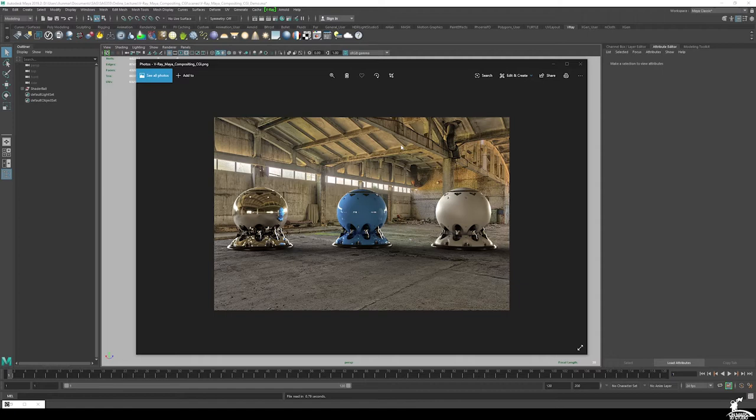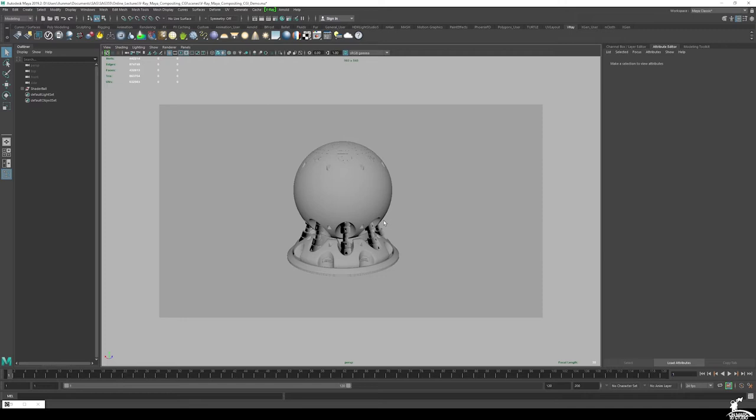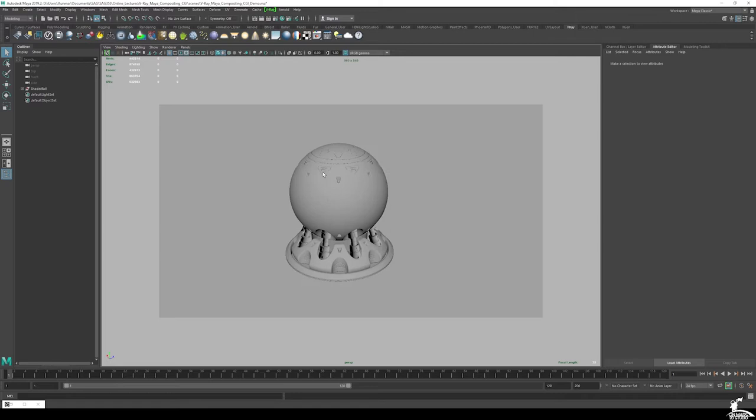All I have right now is just a simple shader ball. I got this from Grant Warwick's site, Mastering CGI. The site's currently down, but you can do this with any shader ball — or really just a sphere and cylinder — just to get through the process.